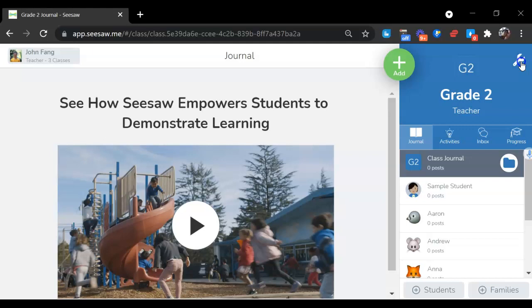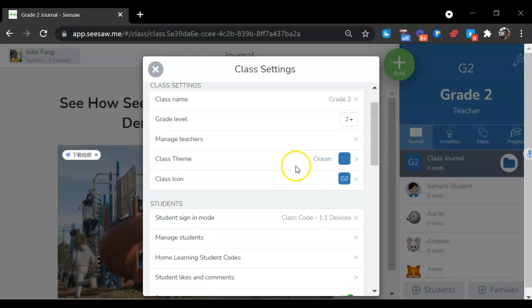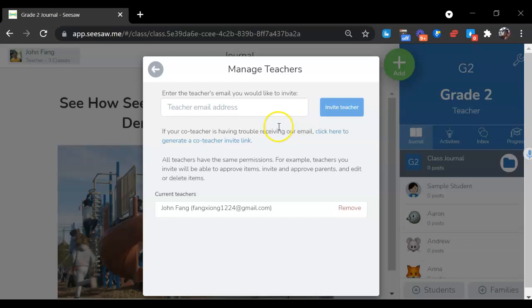Click this icon, and you can change the class name, grade level, or manage teachers. If you want to invite other teachers to manage this class with you, you can input their email.